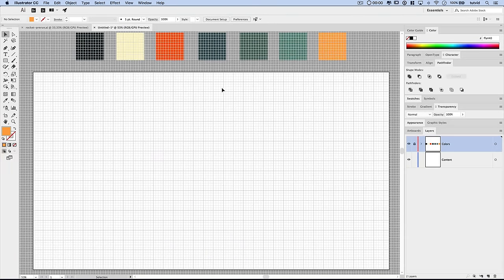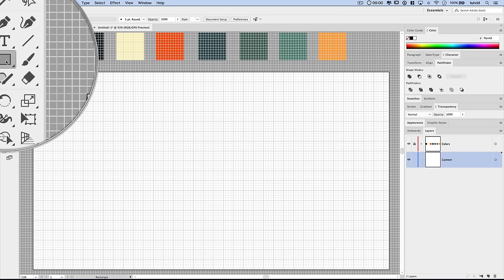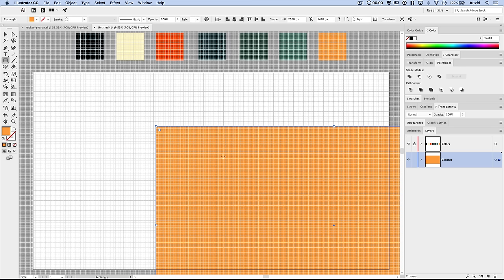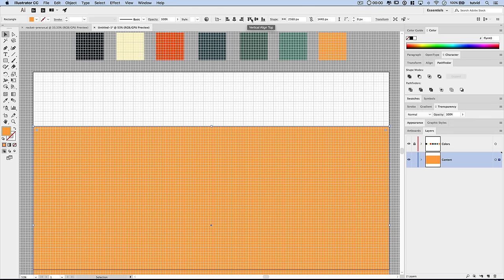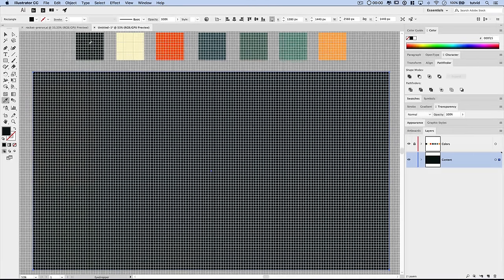Let's select the content layer and drop our background in place. I'll grab the rectangle tool, click once, and go 2560 wide by 1440 high — the size of our document. Grab the select tool and align to horizontal and vertical centers. Then hit the letter I to bring up the eyedropper tool and sample that very dark blue color.